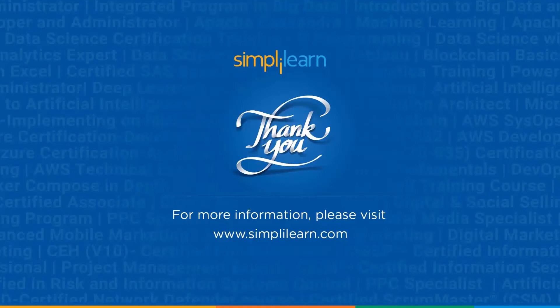And if you guys found this tutorial informative and helpful, then please subscribe, share, and like the video. Until then, stay safe and keep learning.